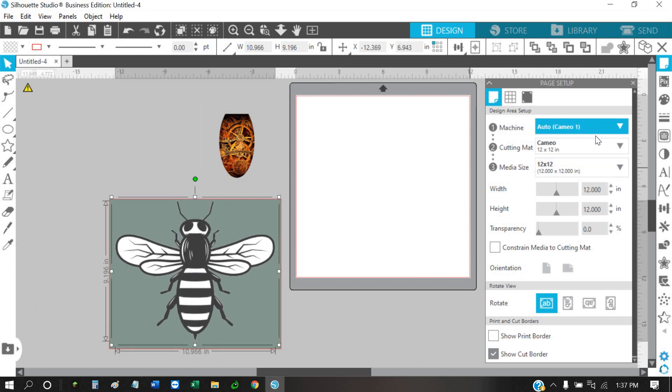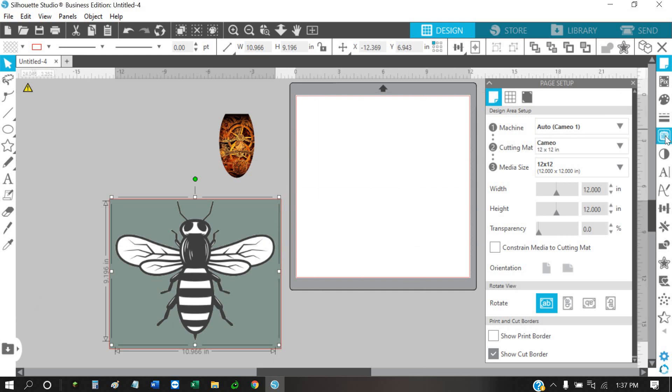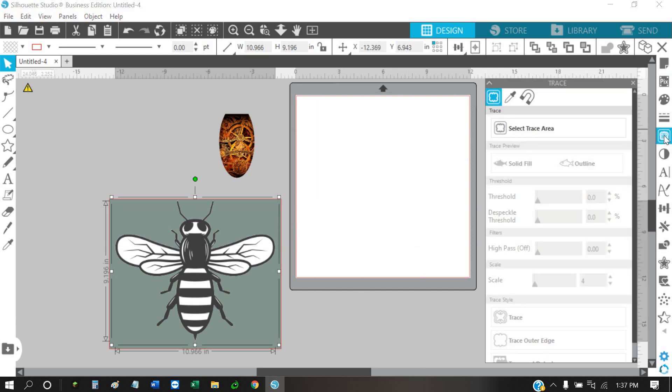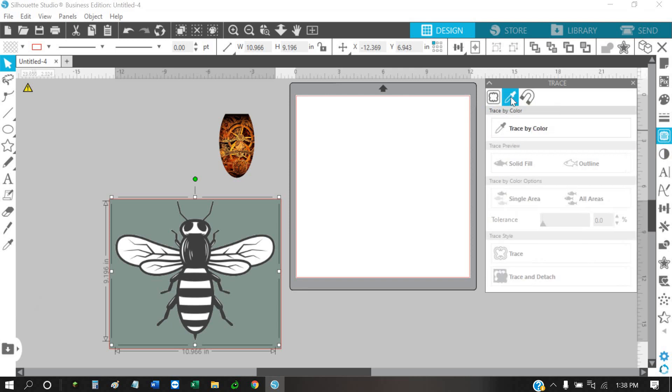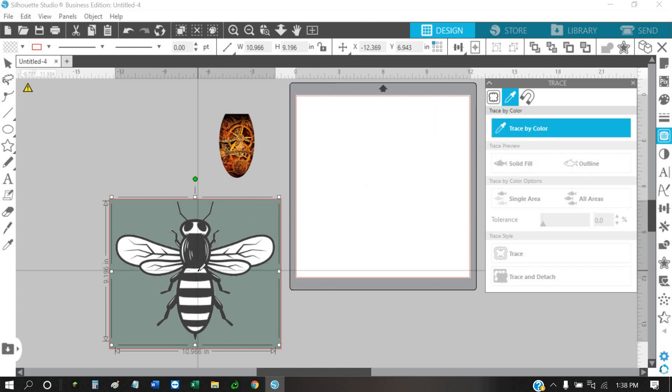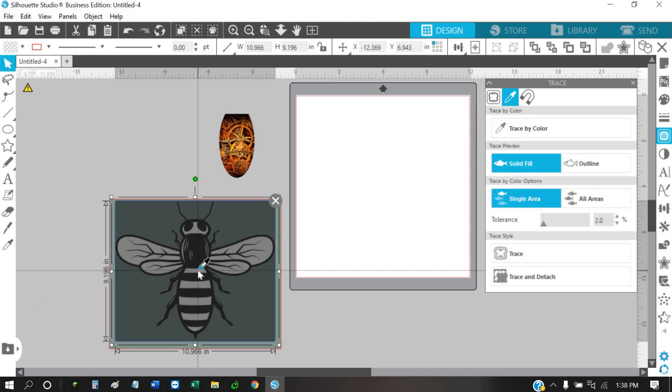To be able to get rid of that, you're going to want to come over here. It looks like a little piece of toast - that's what I call it. You're going to click on this trace by color, and then just go select the piece that you want to take out.